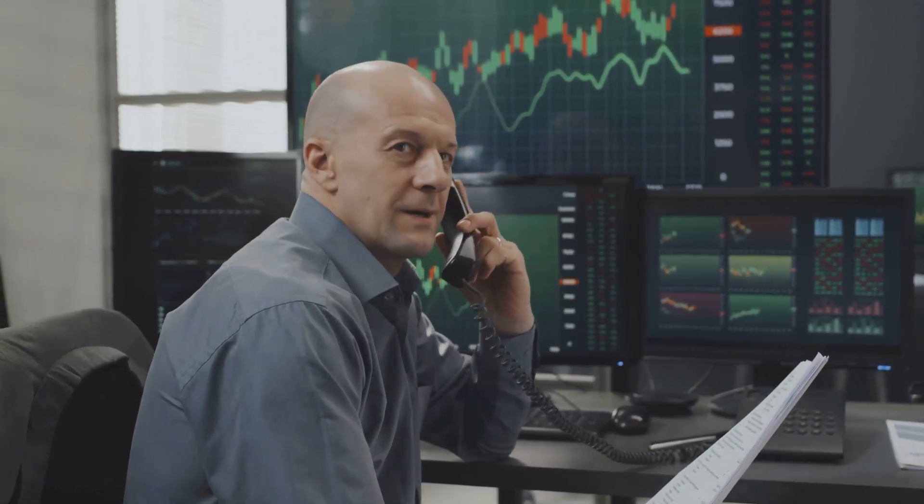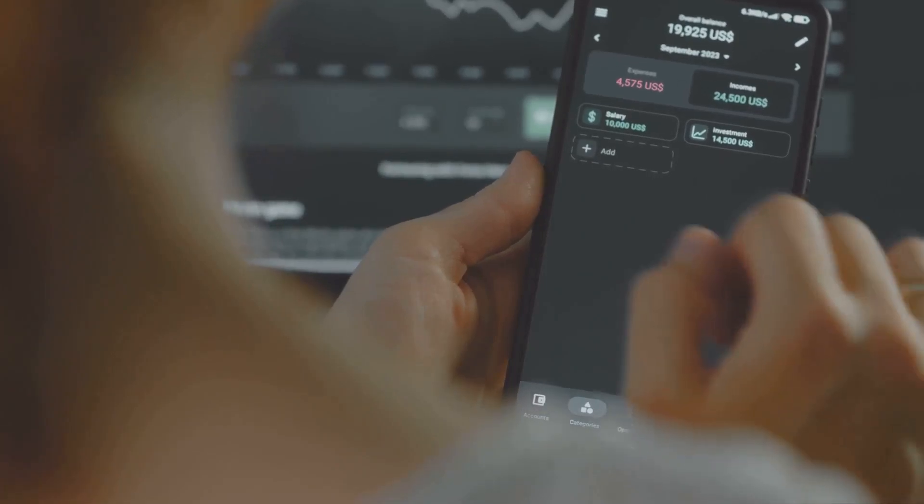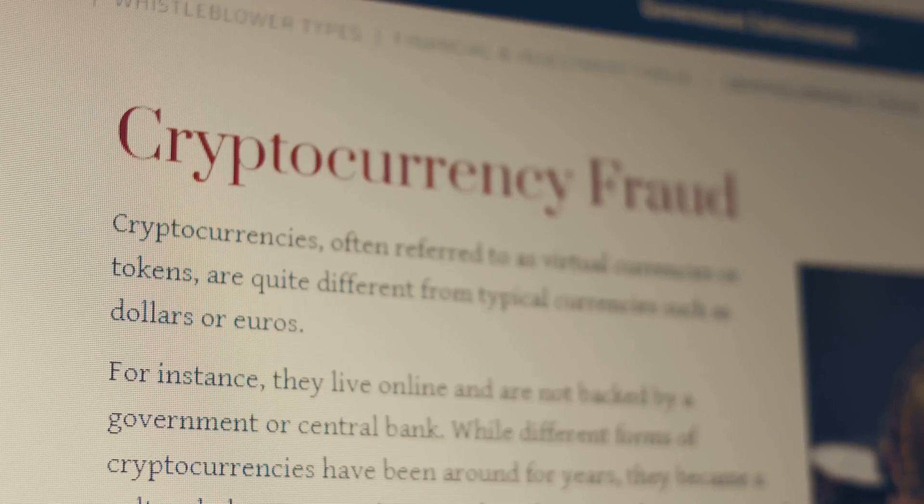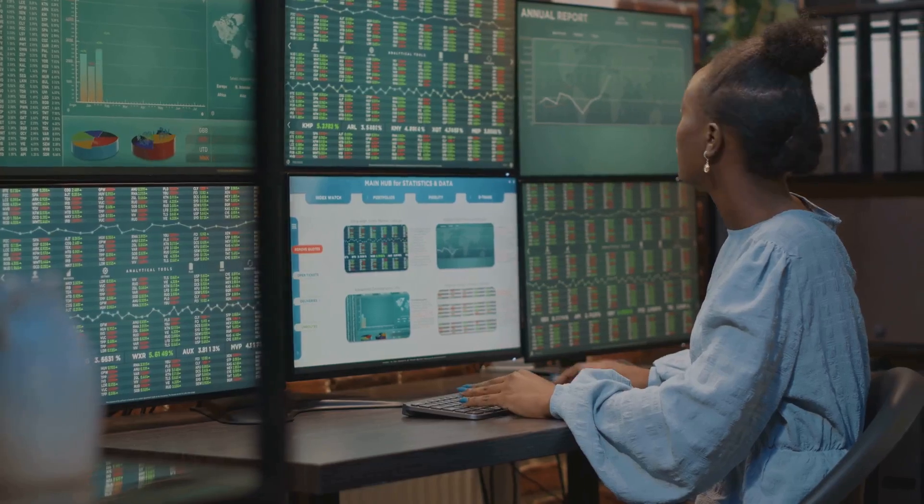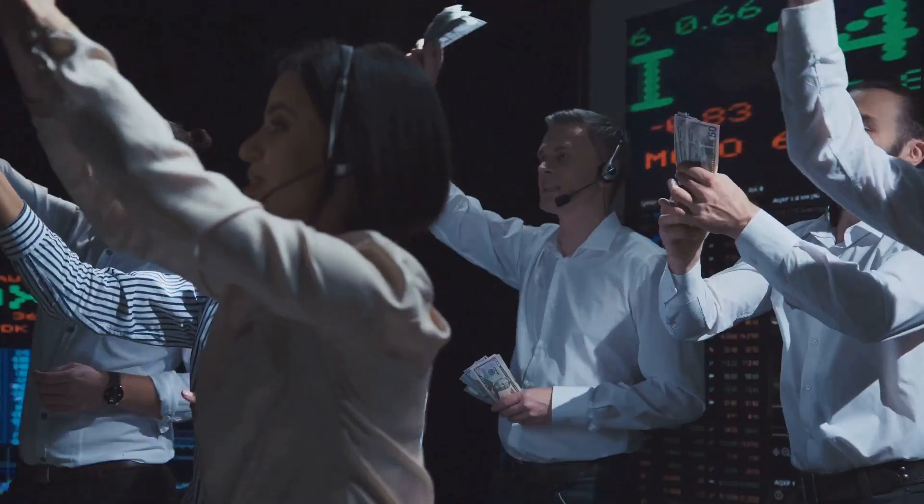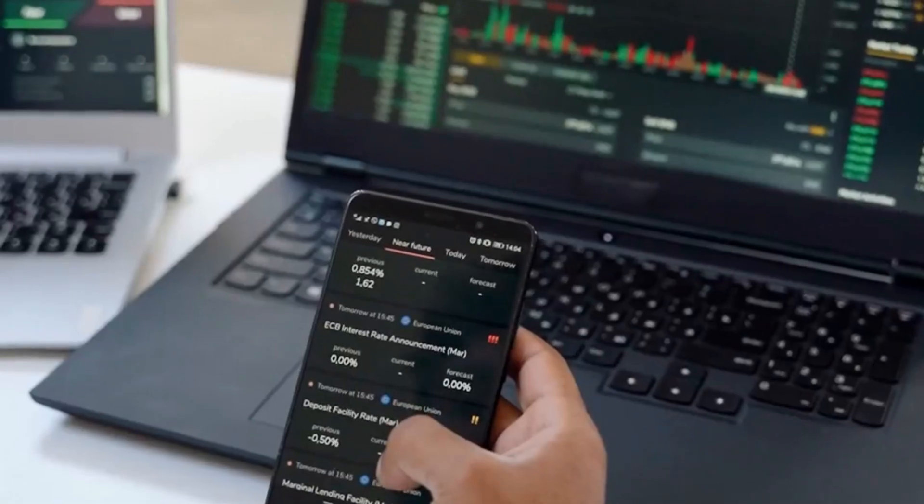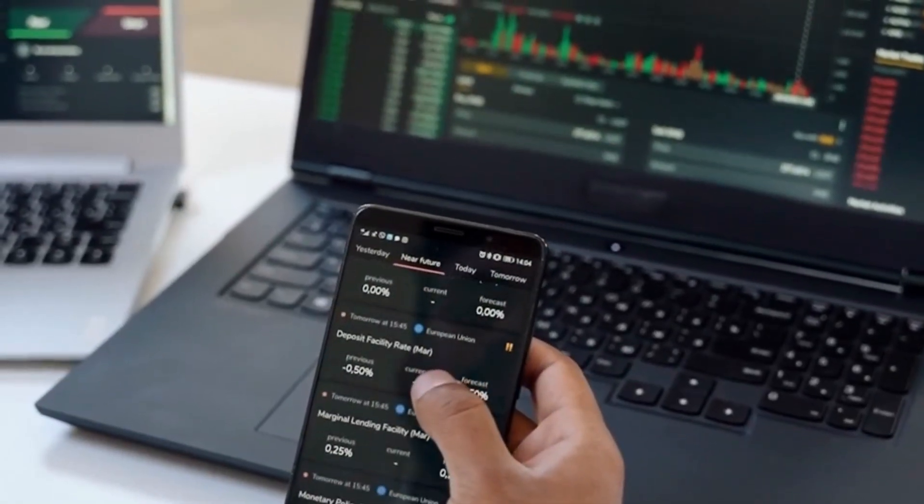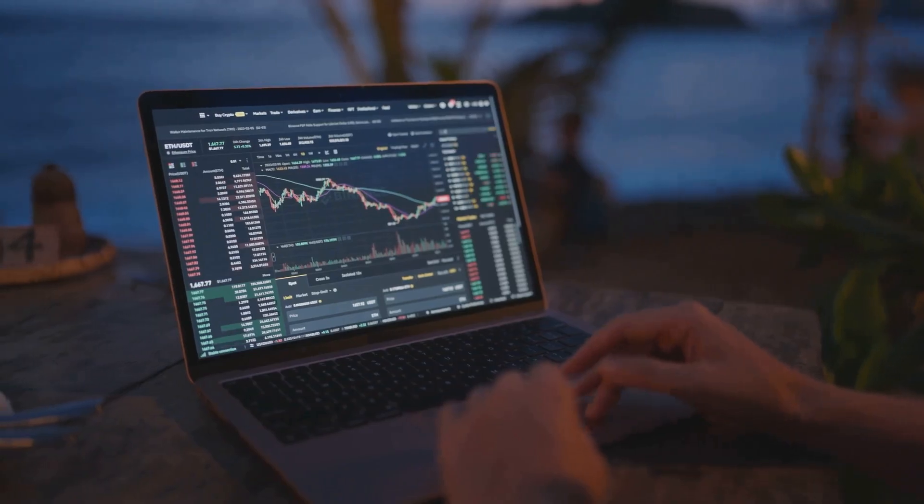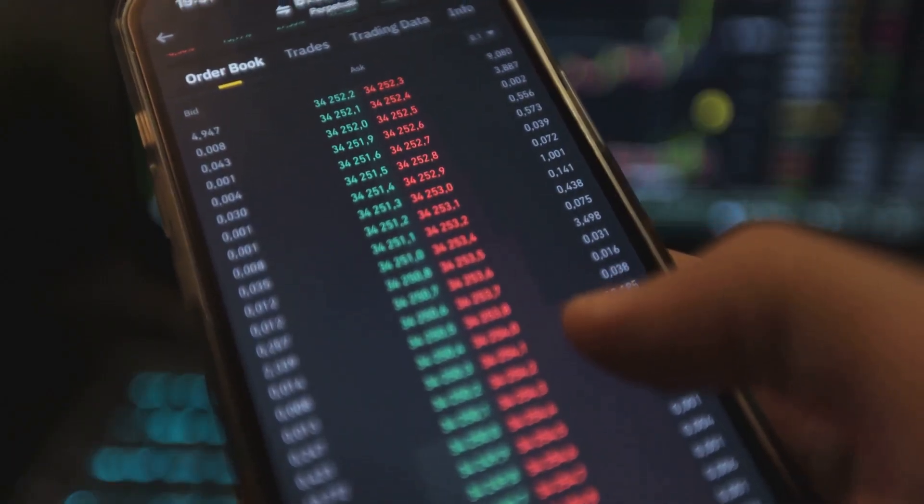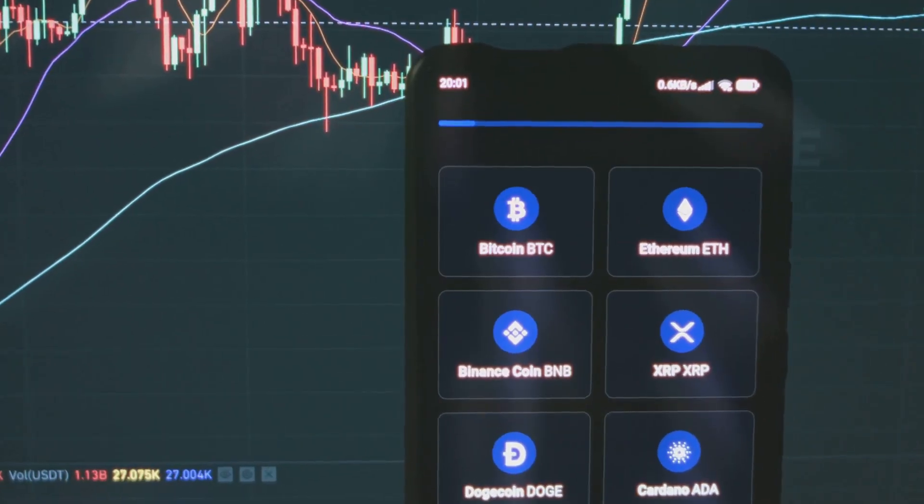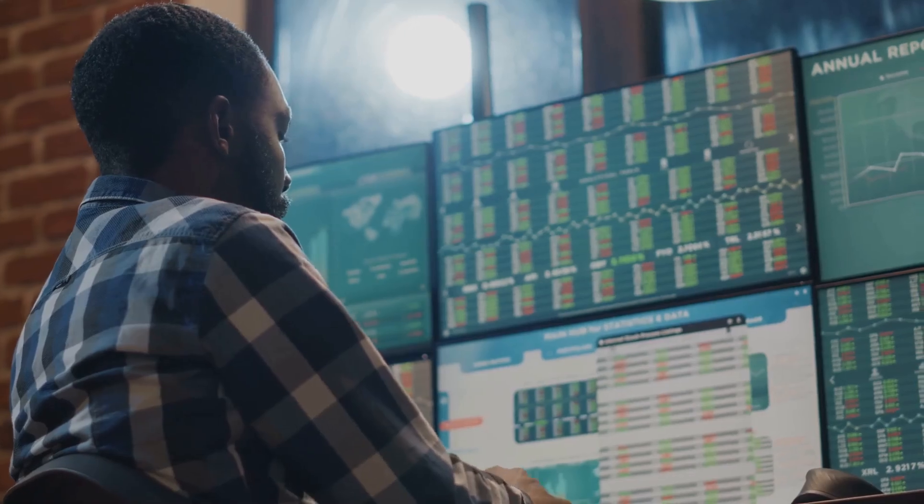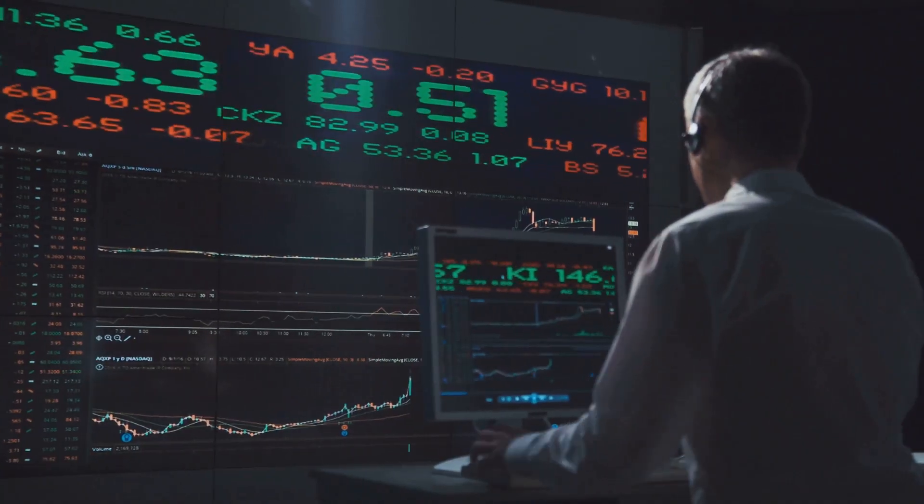Therefore, education and caution are essential. Understand the mechanics of leverage thoroughly. Know how margin calls and liquidations work. Never invest more than you can afford to lose. This rule is critical in leverage trading. Consider your own risk tolerance carefully. Not everyone is suited for leverage trading. It requires a strong stomach for volatility. Use leverage wisely if you choose to use it. Start with low leverage ratios to gain experience.